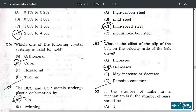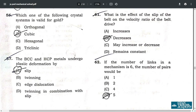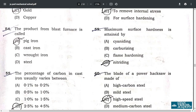Question 55: the percentage of carbon in cast iron usually varies between 2.5% and 4.5% — option D. Question 56: the crystal system valid for gold is cubic — option B. Question 57: BCC and HCP metals undergo plastic deformation by slip — option A. Question 58: the purpose of the annealing process is to remove internal stress — option C.